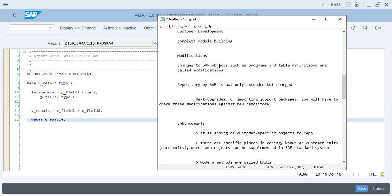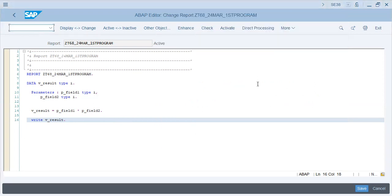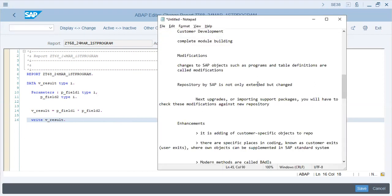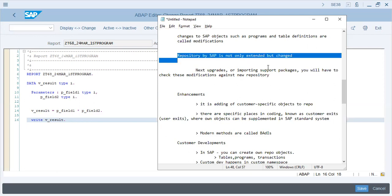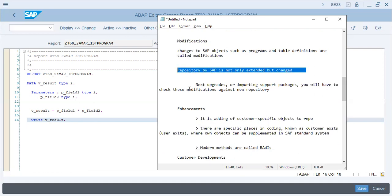Modifications - changes to SAP objects such as programs and table definitions are called modifications. Programs that we are writing over here will change, and we will also use tables. If we want to add some fields to a transaction, that will come under modifications. Repository in SAP is not only extended but can be changed. Repository is of course the data storage - how it will be saved, how the pattern will be saved, how the tables will be aligned, integrated, which is all part of modifications.